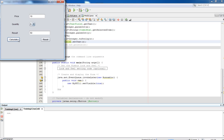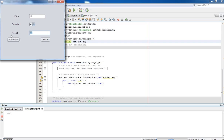We are getting our result whenever we press the calculate button. In the next tutorial, I am going to discuss how to get the result without pressing the calculate button - whenever we change the value of the combo box, it is automatically going to calculate the result. There is no need to press the calculate button, which brings more dynamic features to the form.